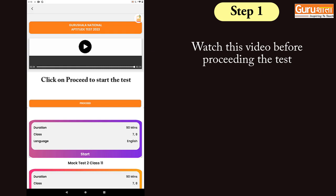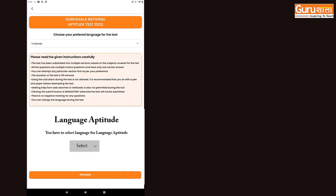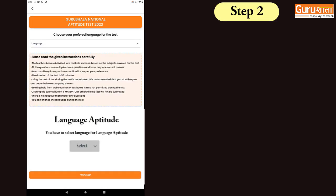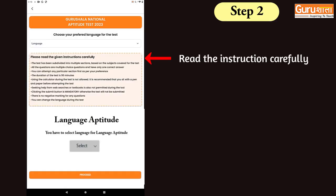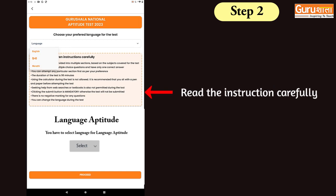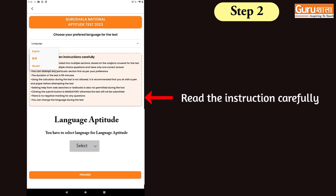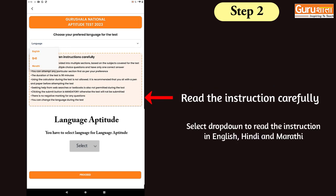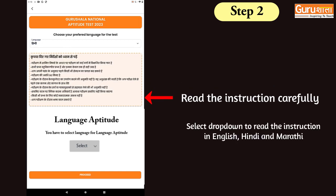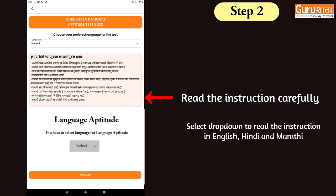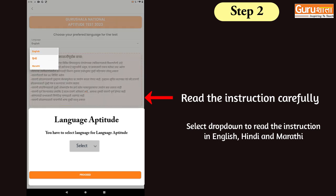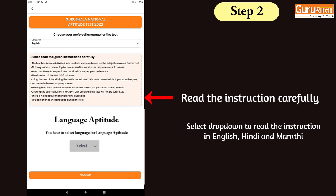Dear students, please note these steps before proceeding for the final test. As soon as you click on the proceed button, you will get instructions to attempt the test. These instructions are available in English, Hindi, or Marathi language. You are requested to read them carefully.